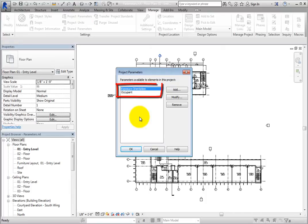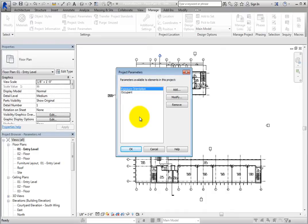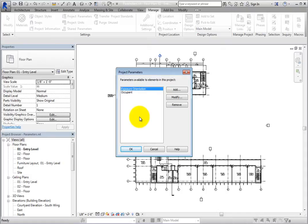In this project, there are already two project parameters: Occupant, which is already defined in the default Revit project template, and Exposure Orientation, which is a custom project parameter that has already been created.